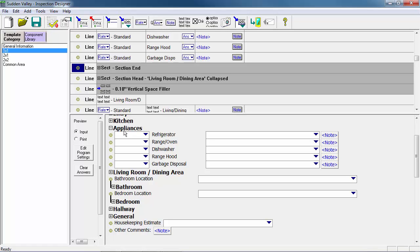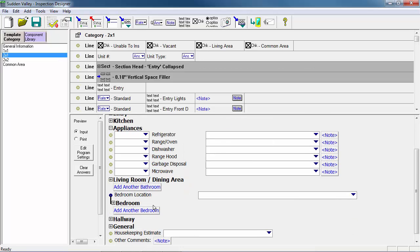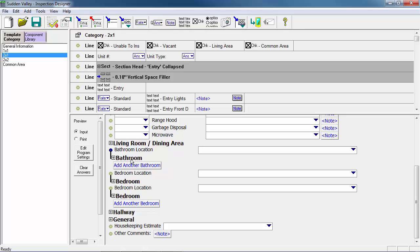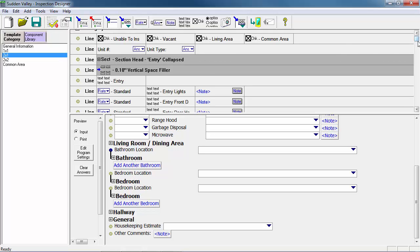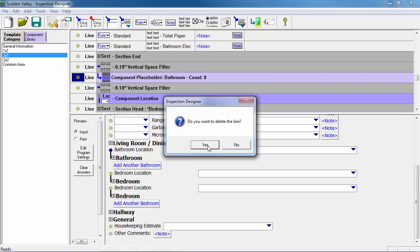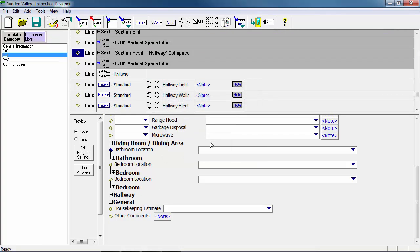We're now done editing the One by One, so let's move on to the Two by One. Just like before, the first change is to add in the exact number of bedrooms and bathrooms. We'll click Add Another Bedroom twice to add two bedrooms, then Add Another Bathroom once to add one bathroom. Then we'll navigate up to the work area and delete the component placeholders for both bathroom and bedroom. The Two by One keeps its microwave, since we know those units do come with microwaves.